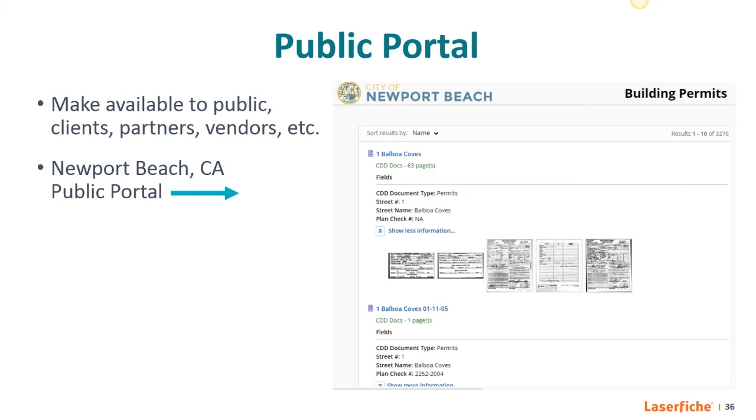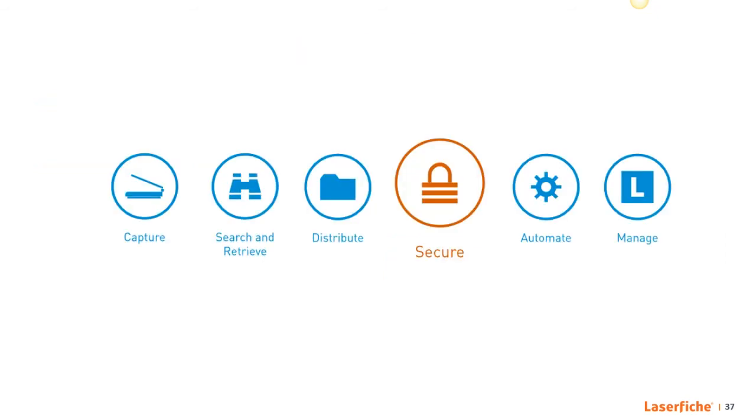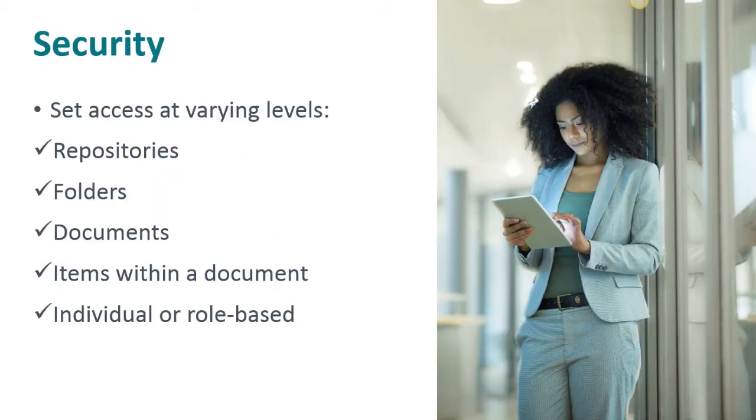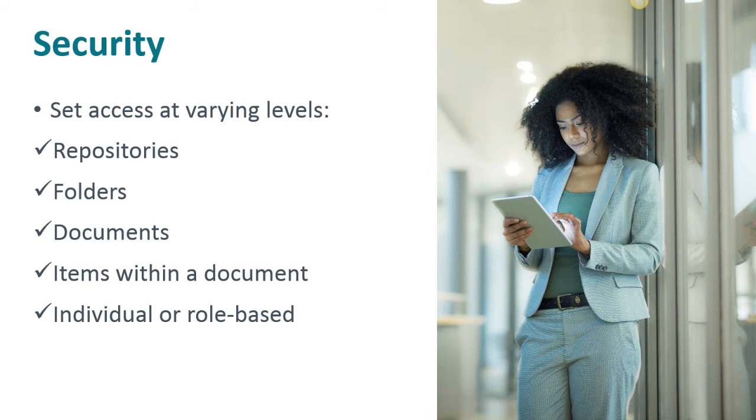And that nicely brings us into the next component of ECM, security. And this is kind of a hot topic lately because information, whether it's personal or business, can easily be seen by the wrong pair of eyes in this digital age. So understandably, people are becoming increasingly concerned about the vulnerability of their information. But as this concern grows, so do the security measures of ECM technologies. So you want granular security rules in your ECM system. This means you should be able to set access at varying levels. You can secure entire repositories or folders or documents or even particular items in a document. And you can set individual user or role based access levels as well. You have the ability to give employees access to just the files that they need to work with.